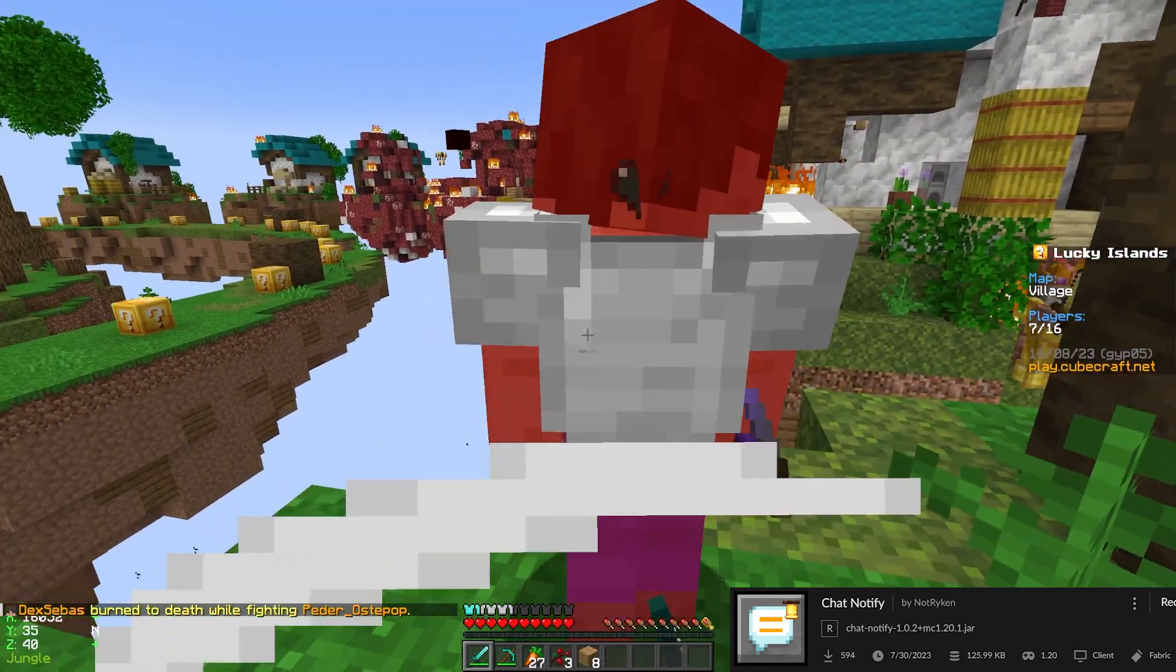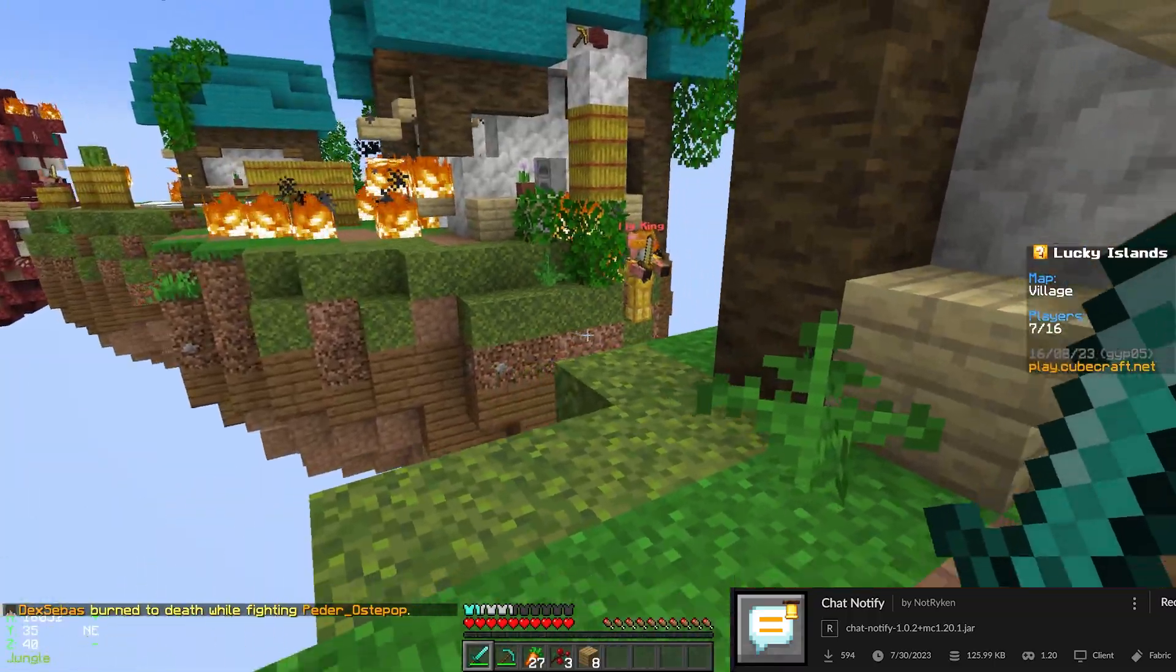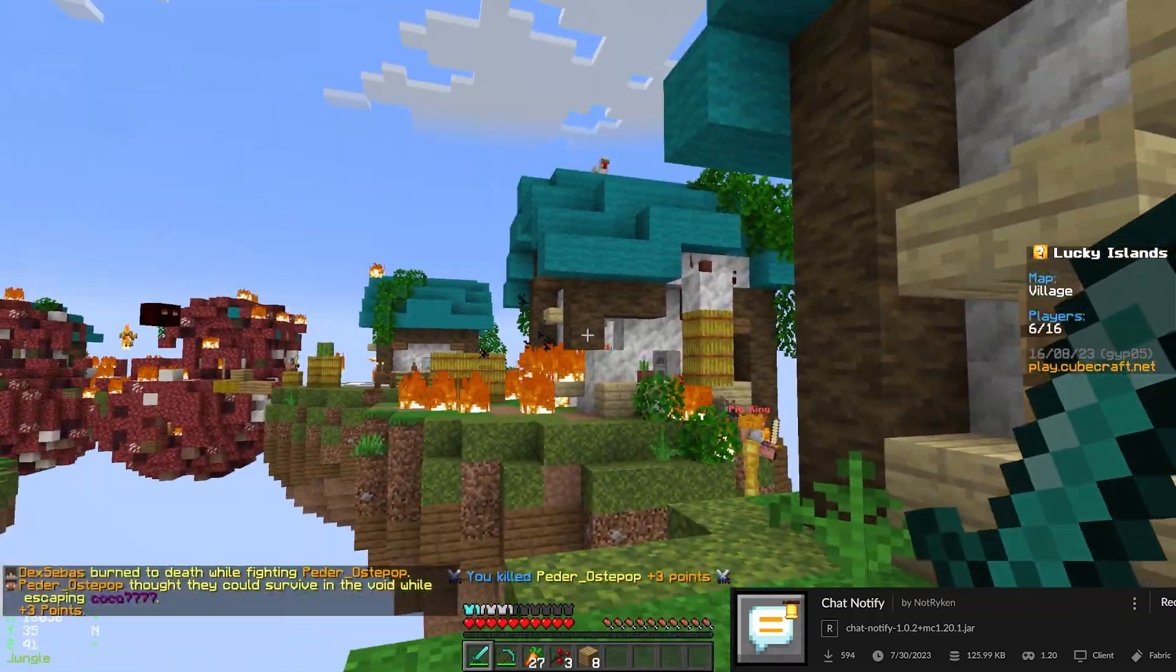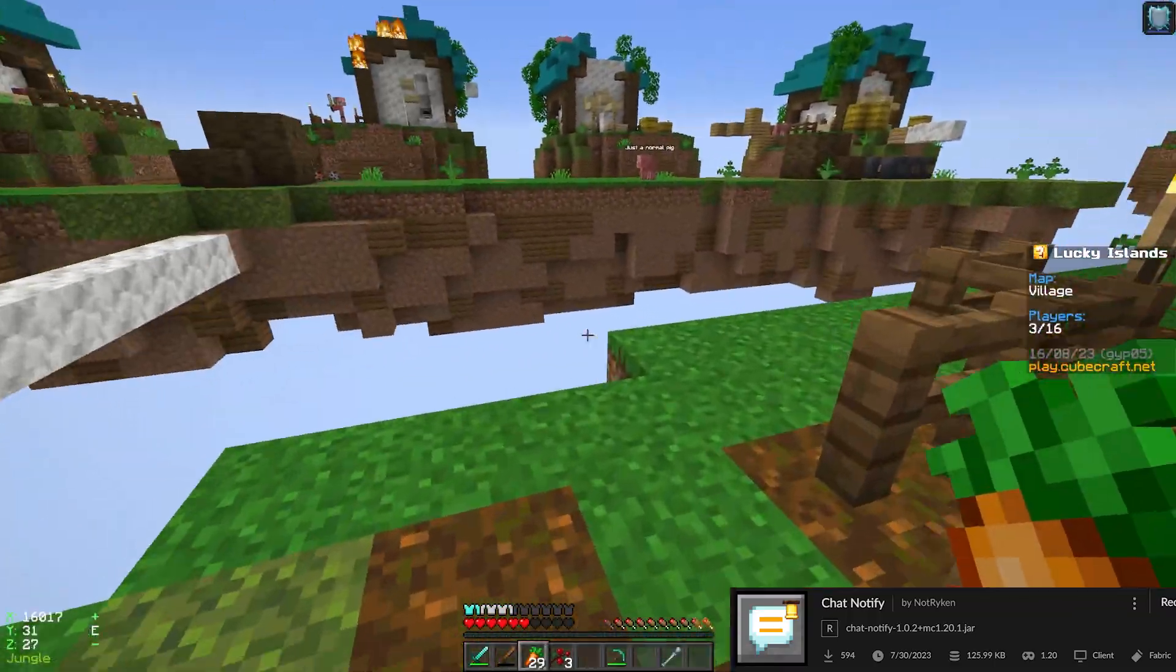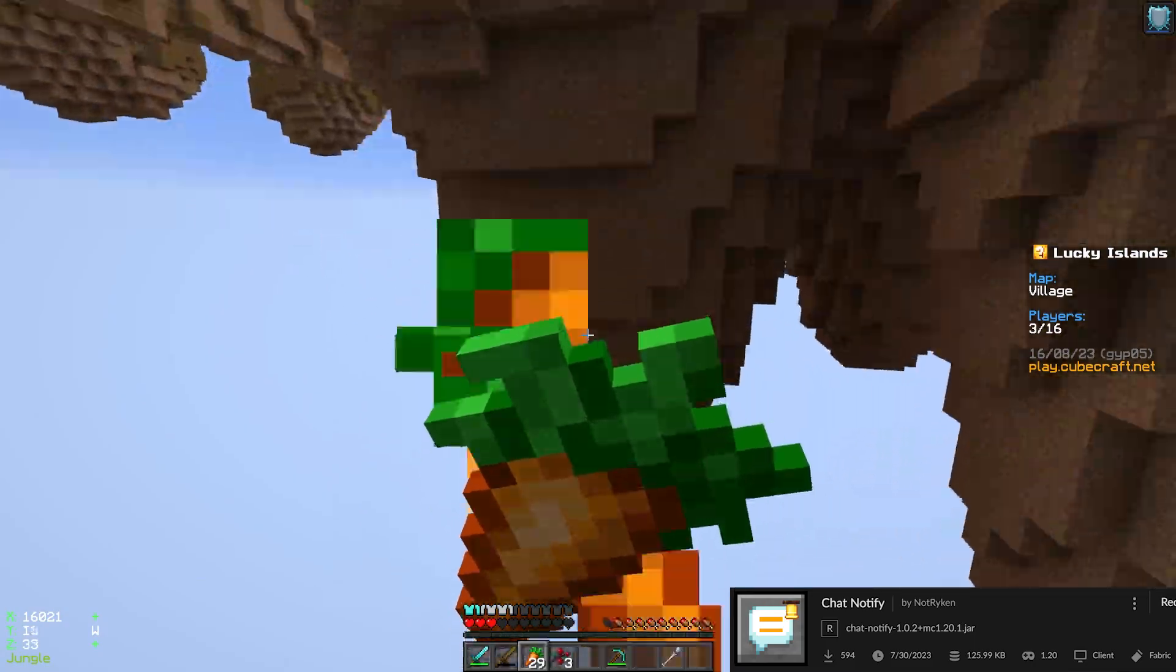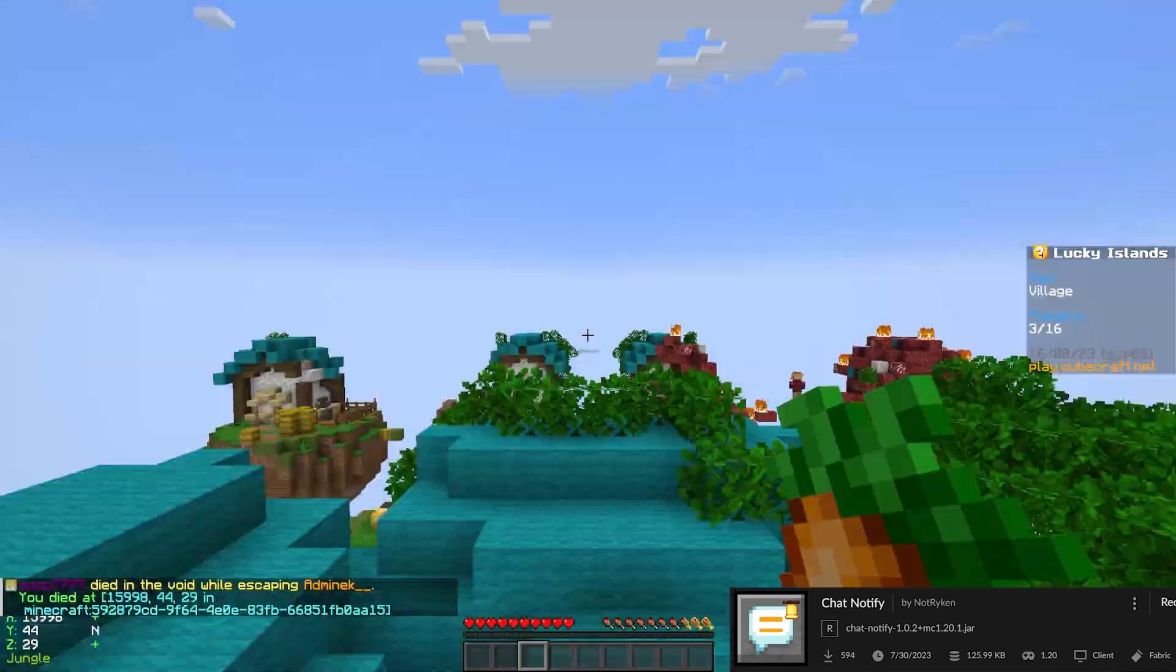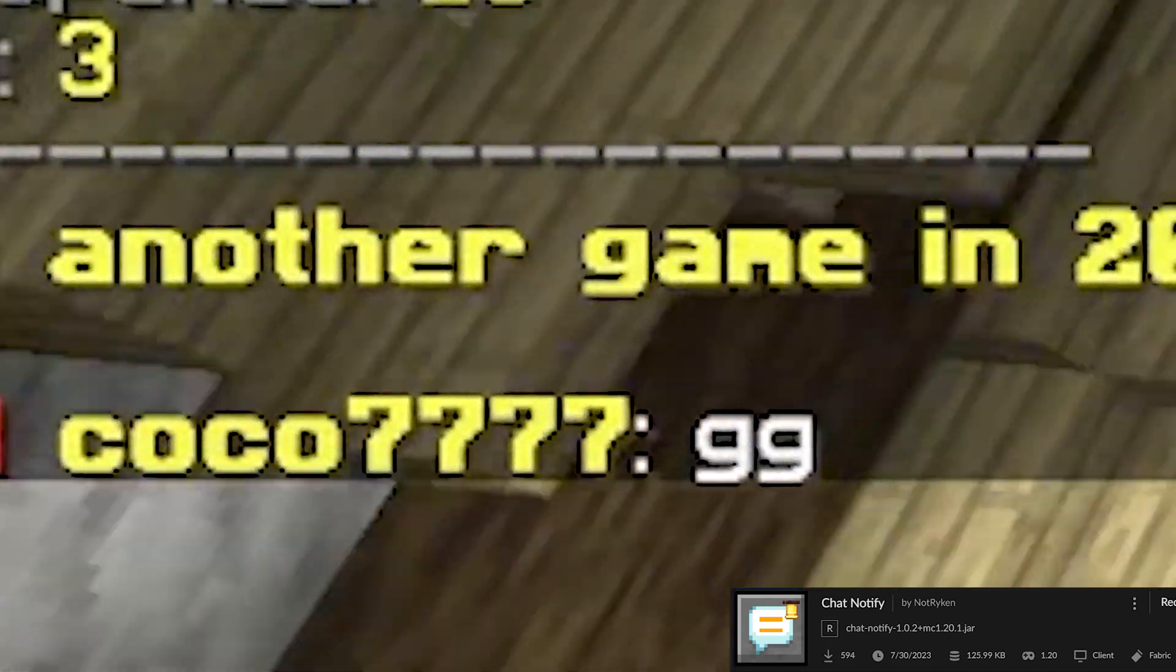Chat Notify helps you to read important chat messages by making a bling sound when someone special writes in chat or if someone joins. You can even answer automatically with this mod.